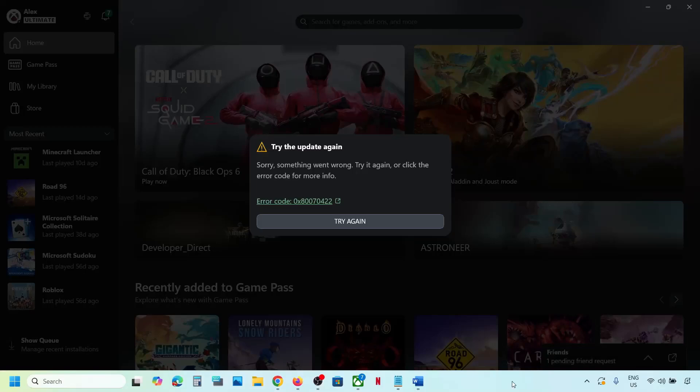Hello guys, welcome to my channel. If you are unable to open the Xbox app because of error code 0x80070422, then please follow the steps shown in this video.